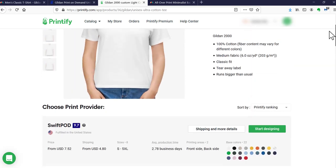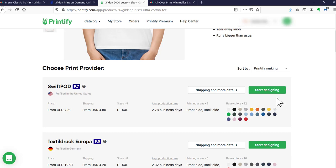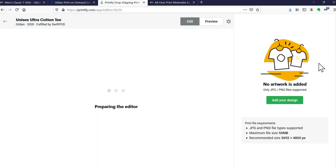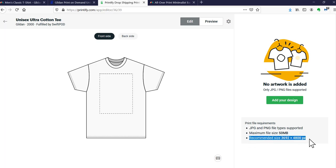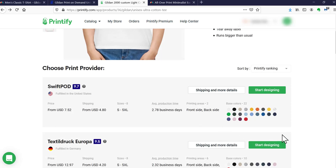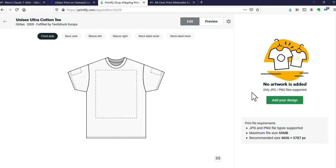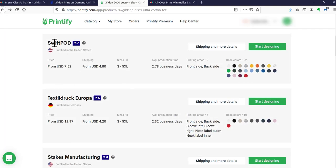Scrolling down through Printify's product page — pricing, colors — but so far no file specifications. What I've learned with Printify is they don't provide templates on the product page. You go to whatever vendor you've decided to use and click 'Start Designing,' which opens their design space where you load your files. But before you create your files, look here first — this is where they give you the specs. They tell you JPEG or PNG with a recommended file size.